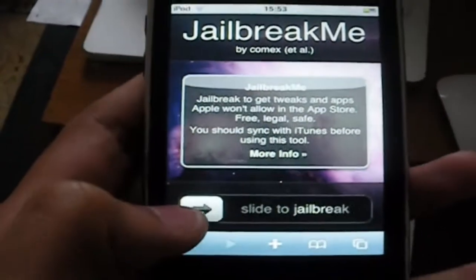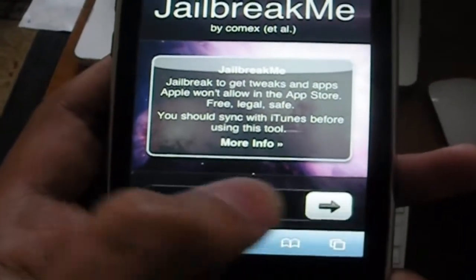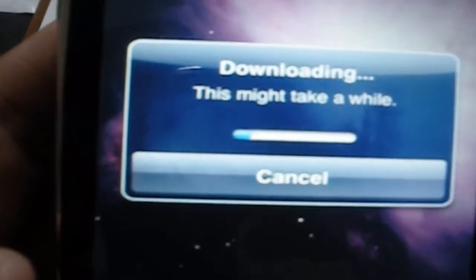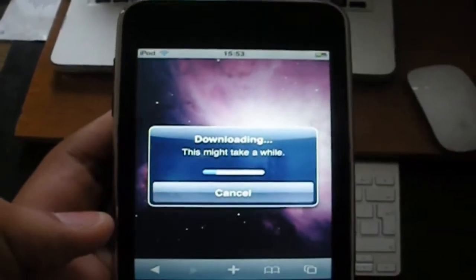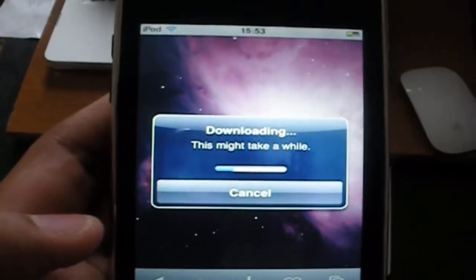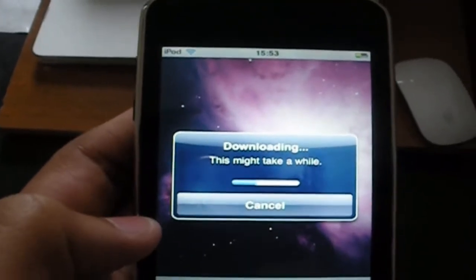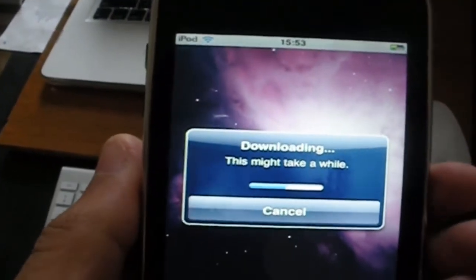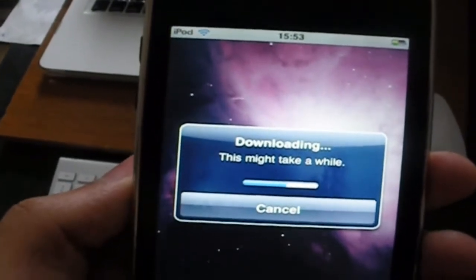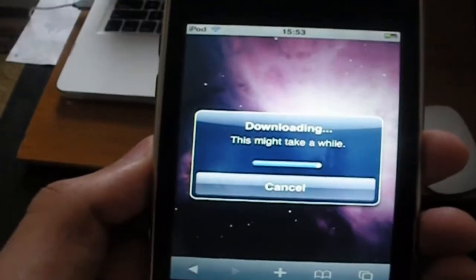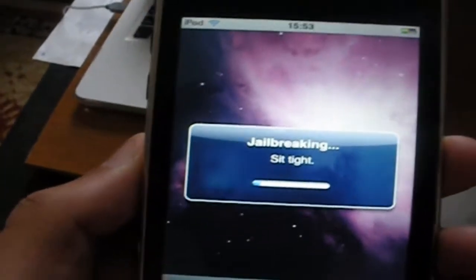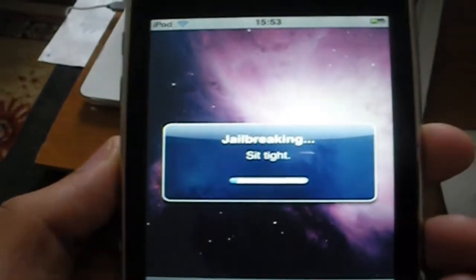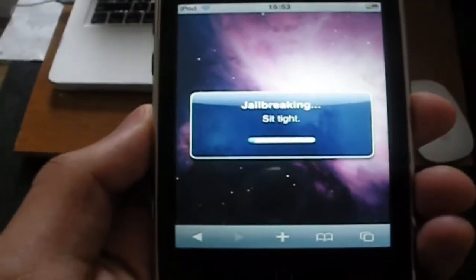Okay, so let's start. It's downloading right now, let it download. Anyone can do it — it's that easy. Just slide the thing and that's it, your device will be jailbroken.